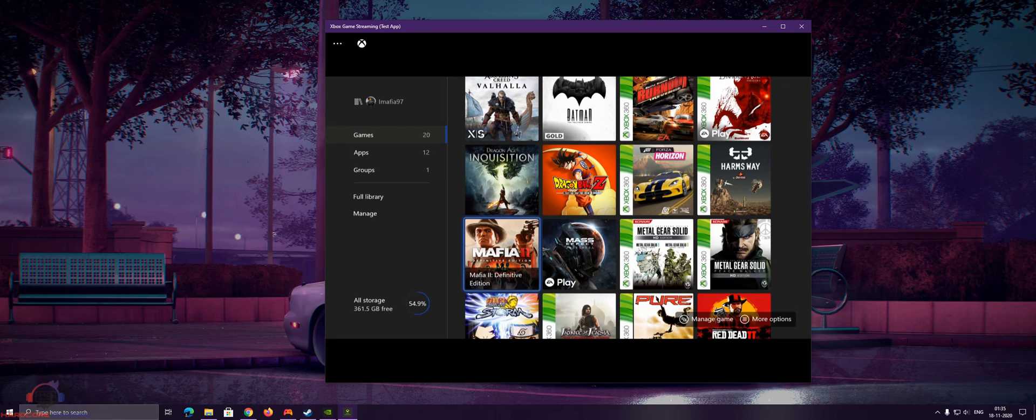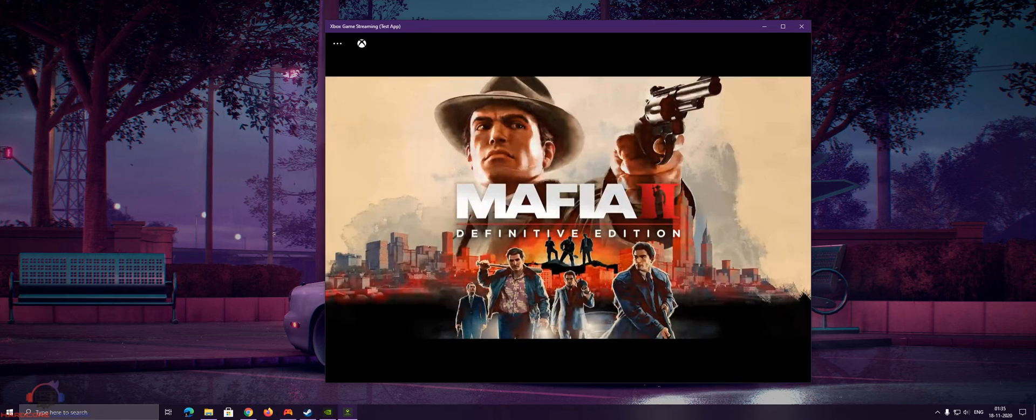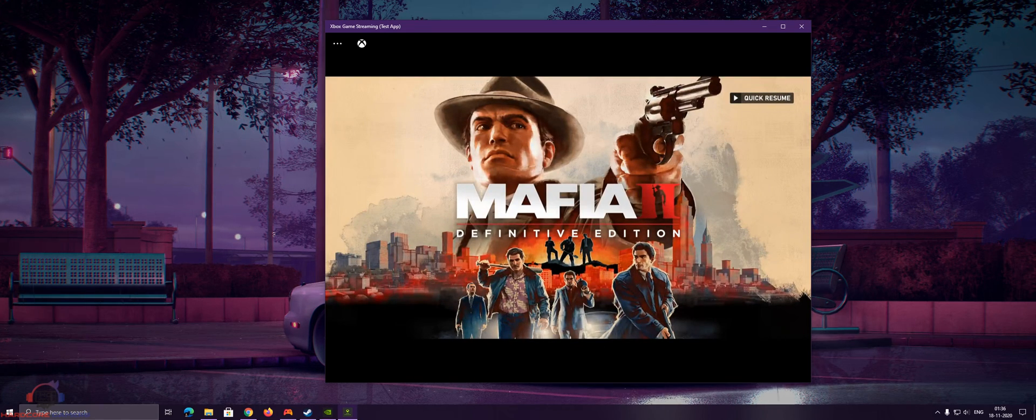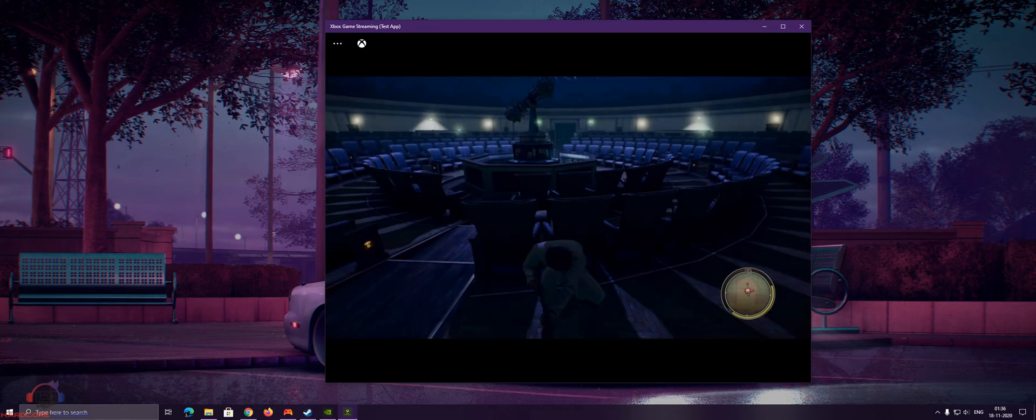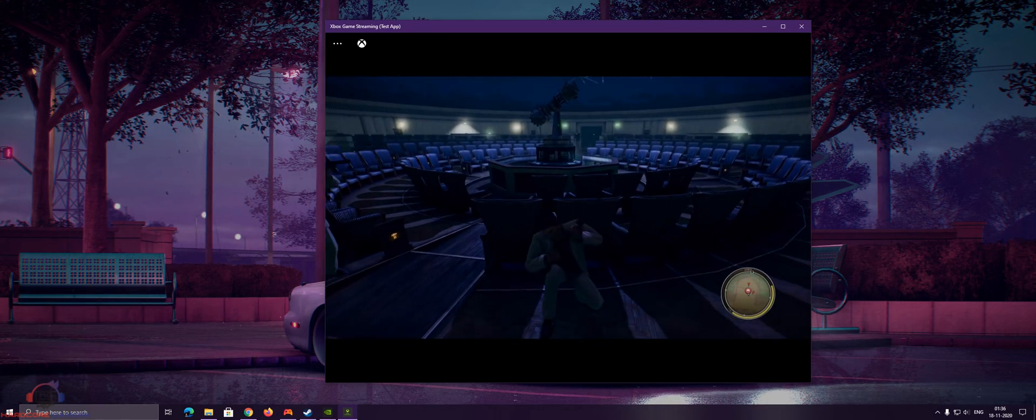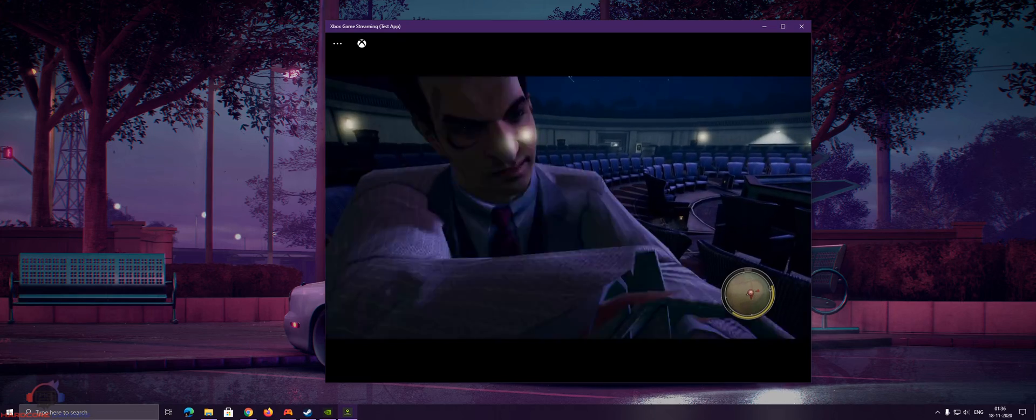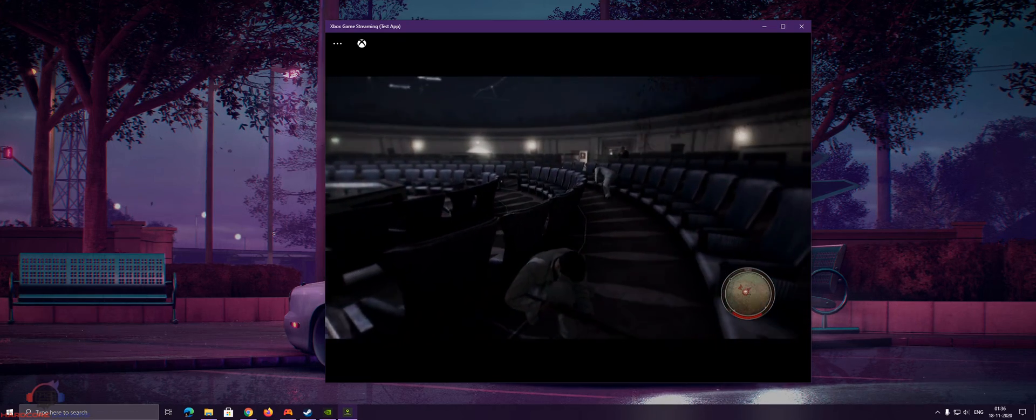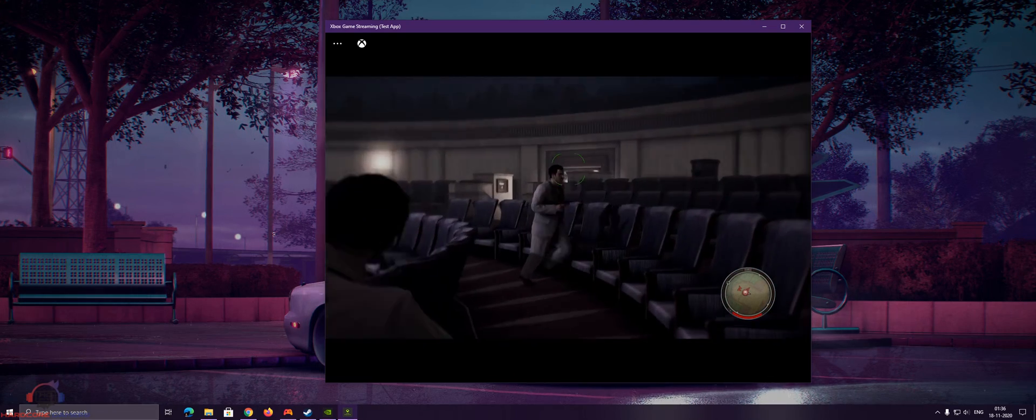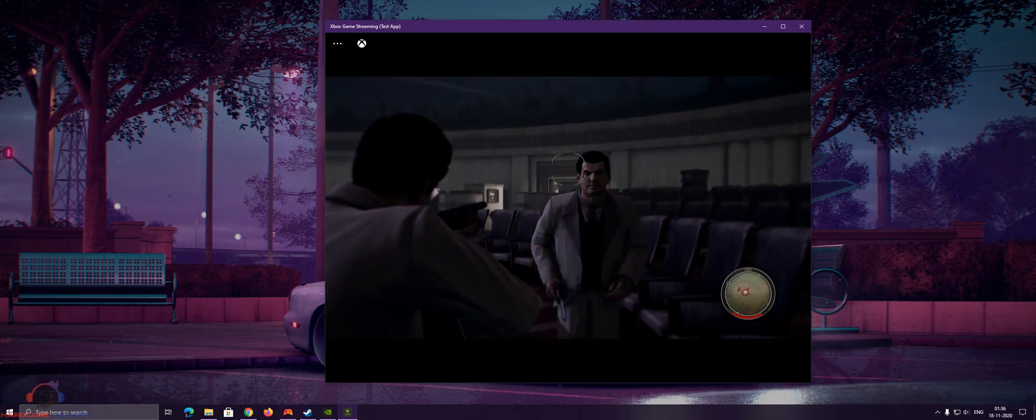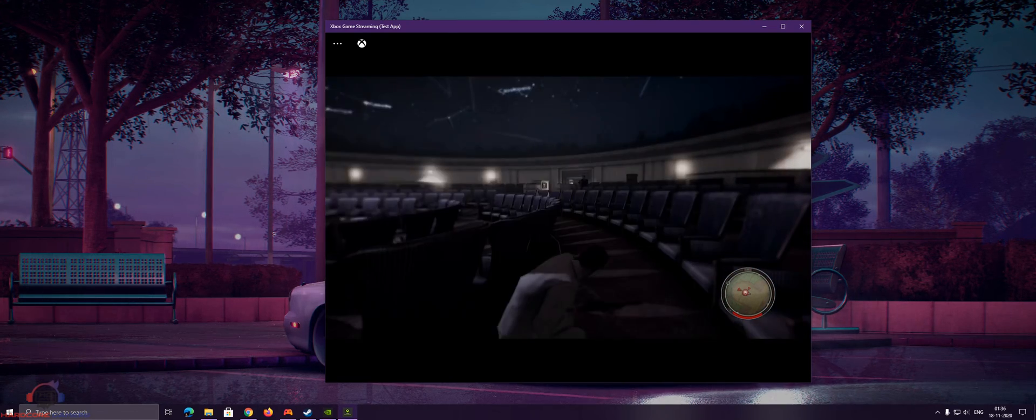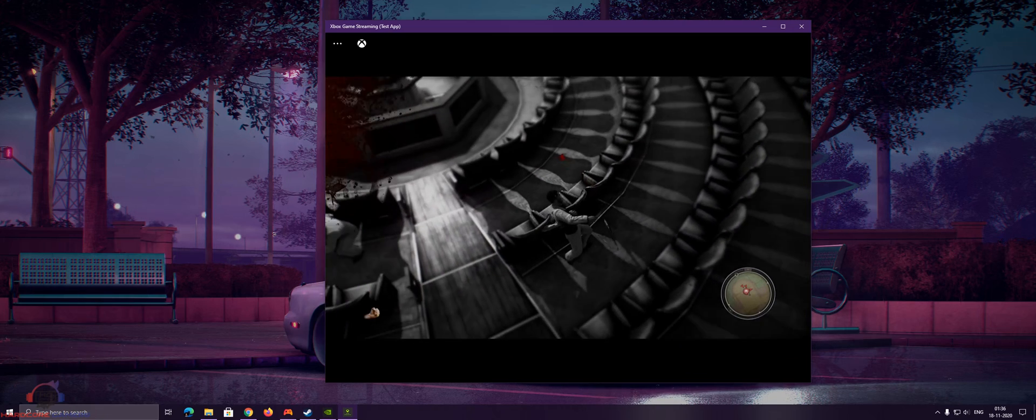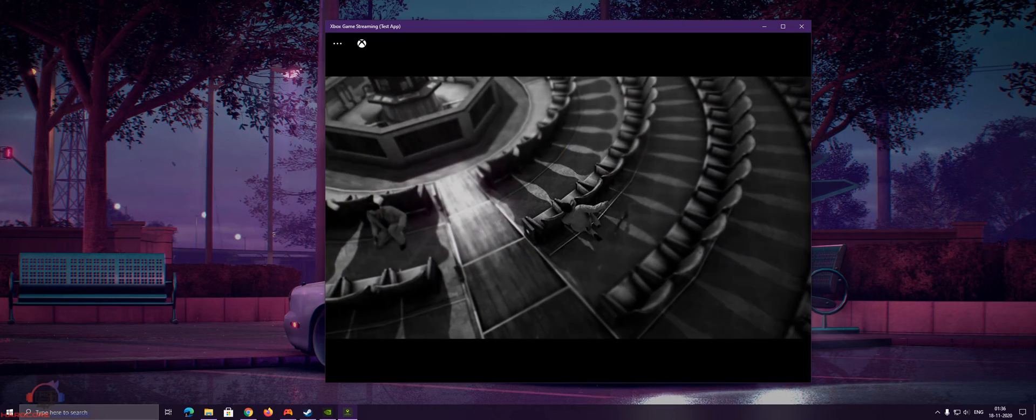Let's boot up a game. Quick resume is awesome. And I have died.